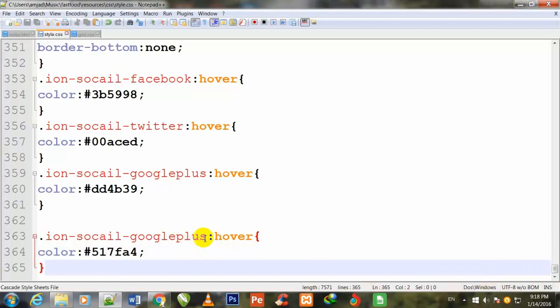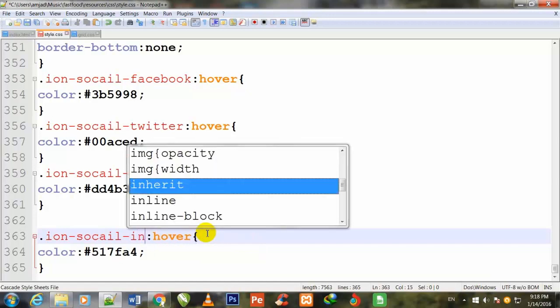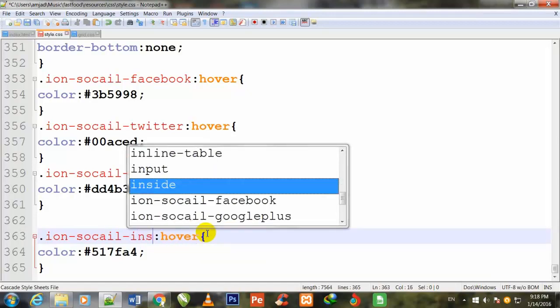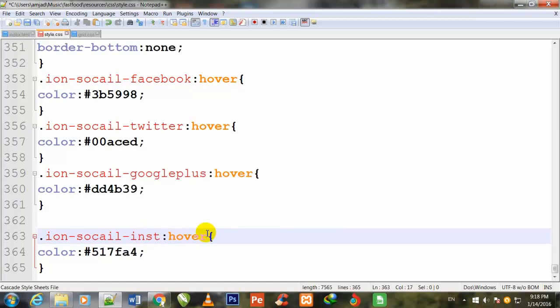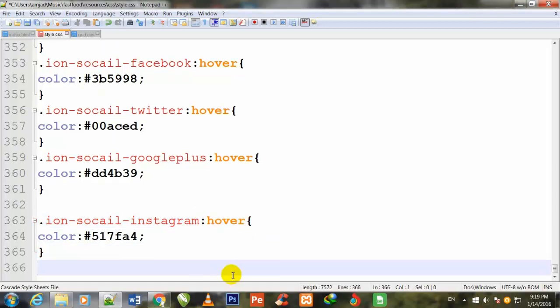I change its name to Instagram. I press enter to come down.